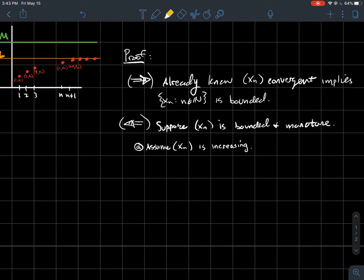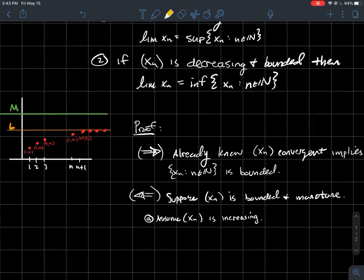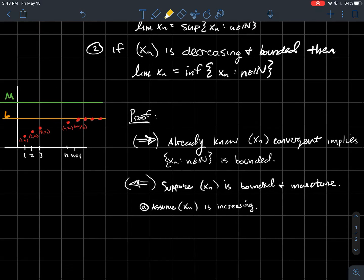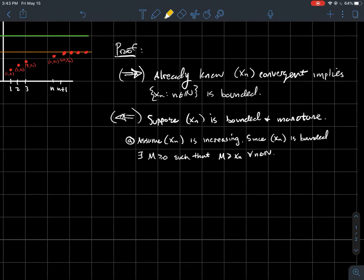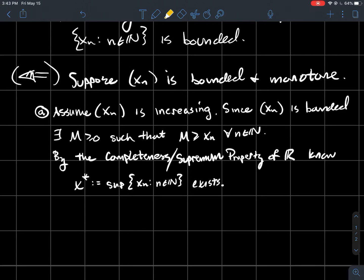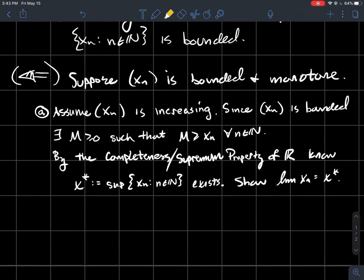There are two parts. Part A: assume xn is increasing and bounded. We're going to show it converges to the supremum of all the sequence points. Since xn is bounded, there exists some number M such that M is bigger than all points in the sequence. By the completeness — the supremum property — any set bounded above has a least upper bound, which we call the supremum. Denote the supremum of all points in the sequence by x*. We know it exists as a real number, and we want to show that xn converges to x*.